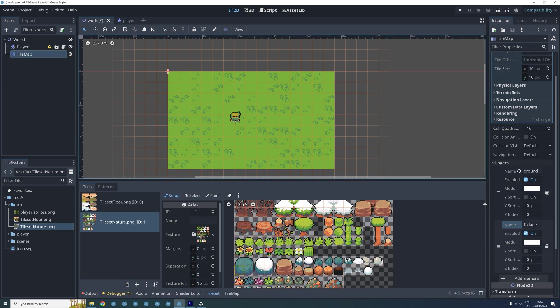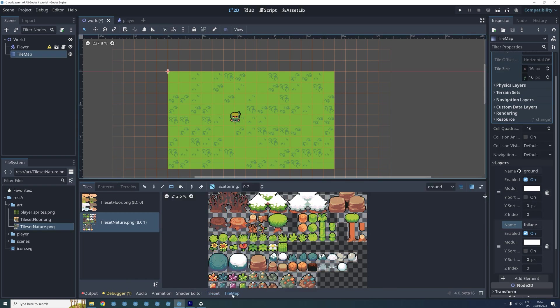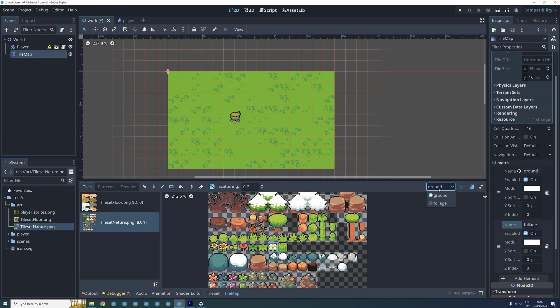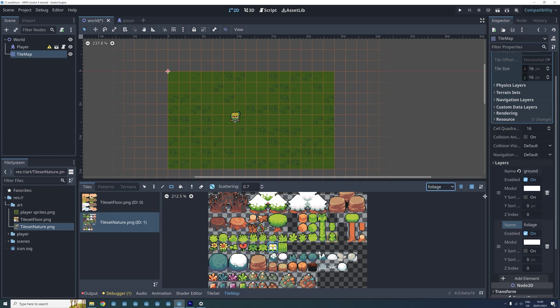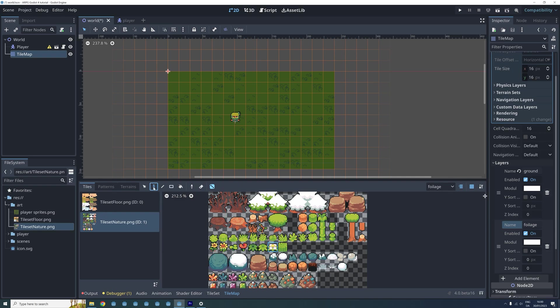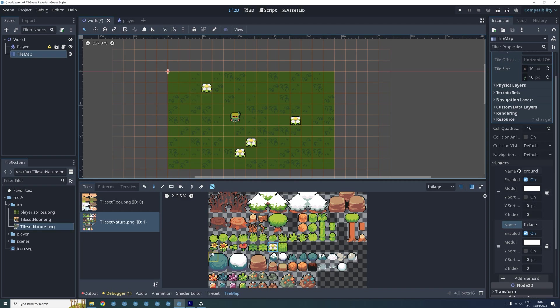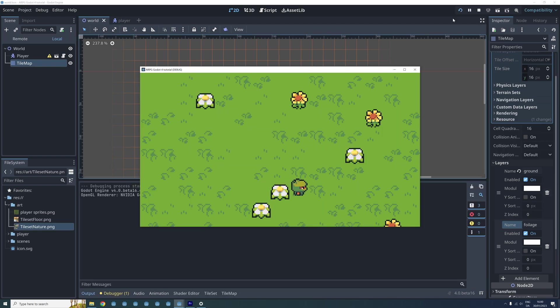To add tiles to our new layer we then first go back to the tile map menu and select the new foliage layer. I then select the tile I want to draw, select the draw tool and add a few flowers to the scene. Let's also add some of these sunflowers the same way. And now I think it's time to add some trees.